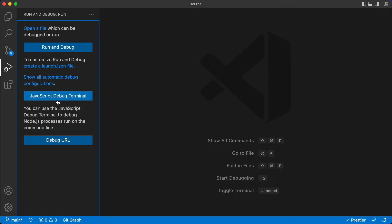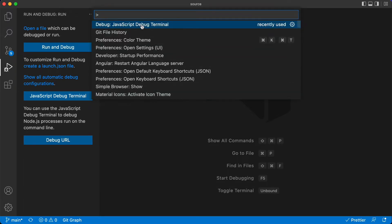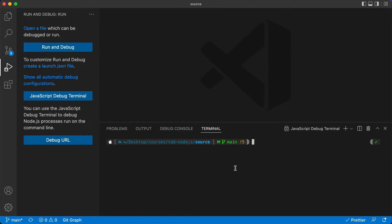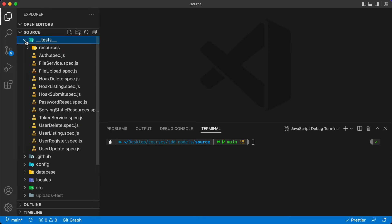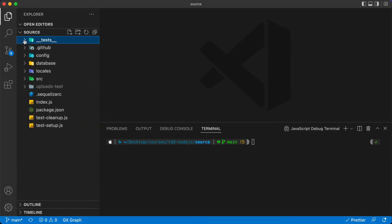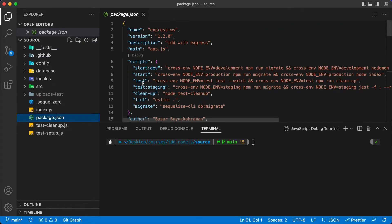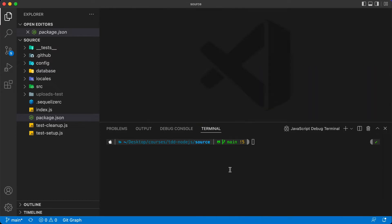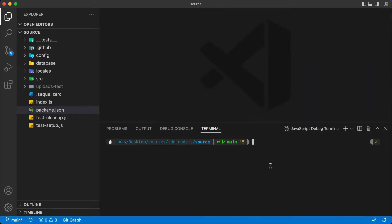For this one, I will be using the JavaScript Debugger Terminal. You can either open it right here or hit Control-Shift-P and type the JavaScript Debug Terminal. We will run our tests in this one. In this project, we have the tests under the test directory. To run the test, we have the script npm test. We will do that and let's run them.